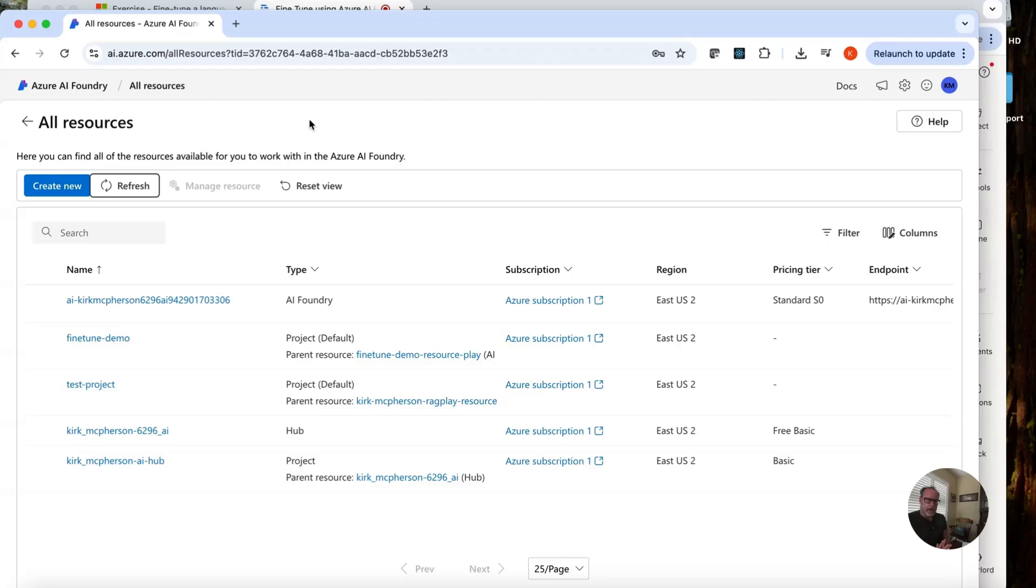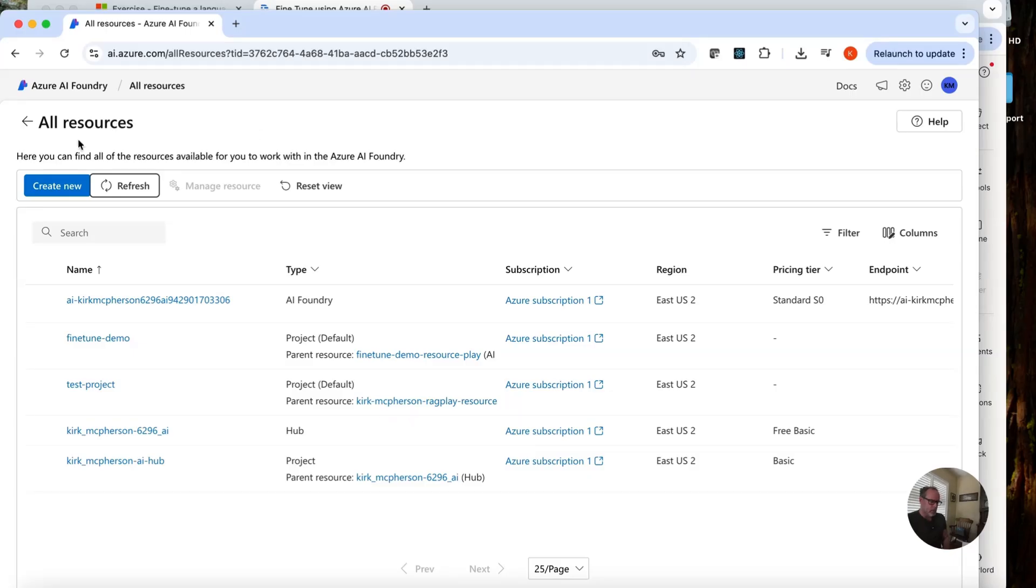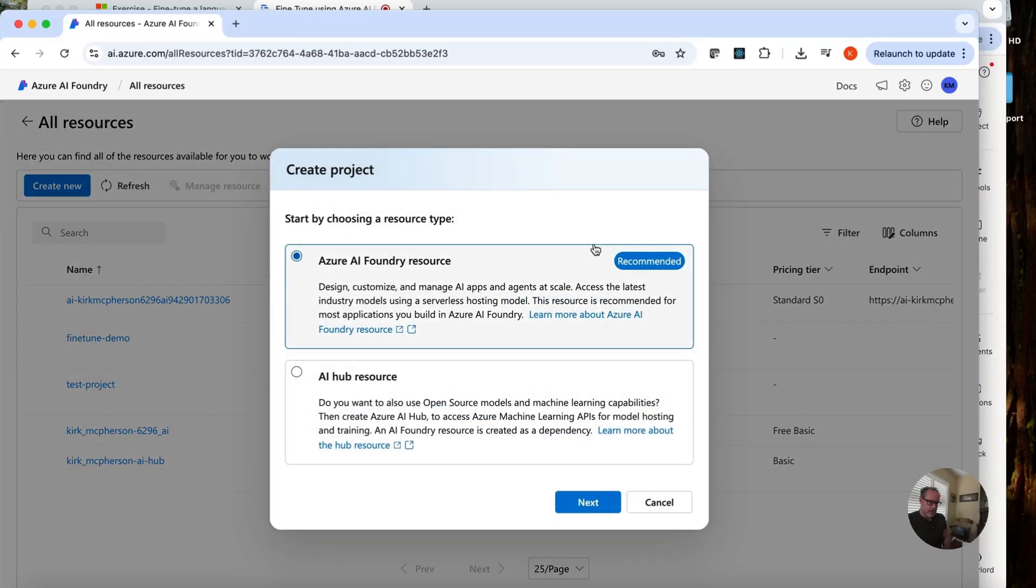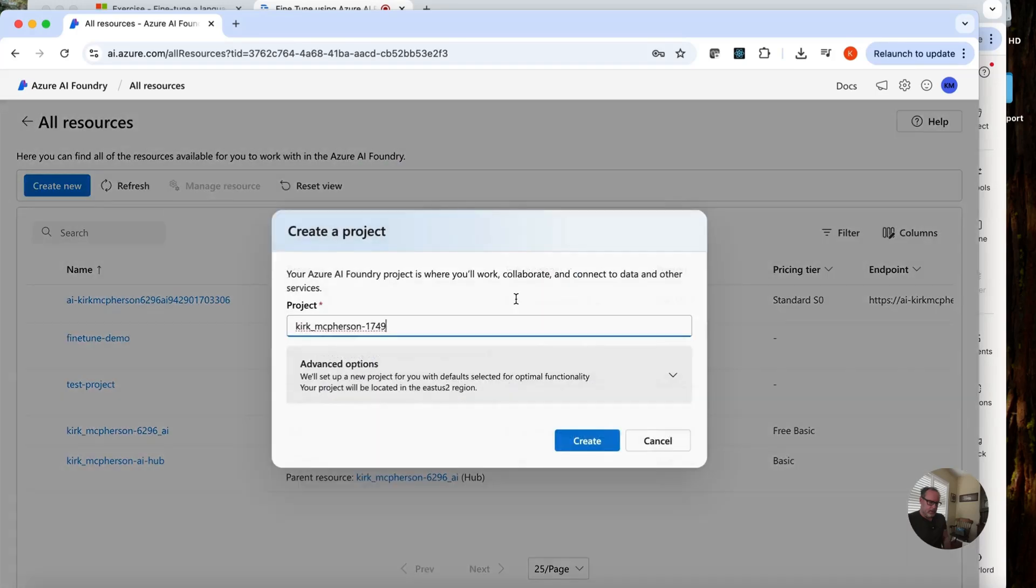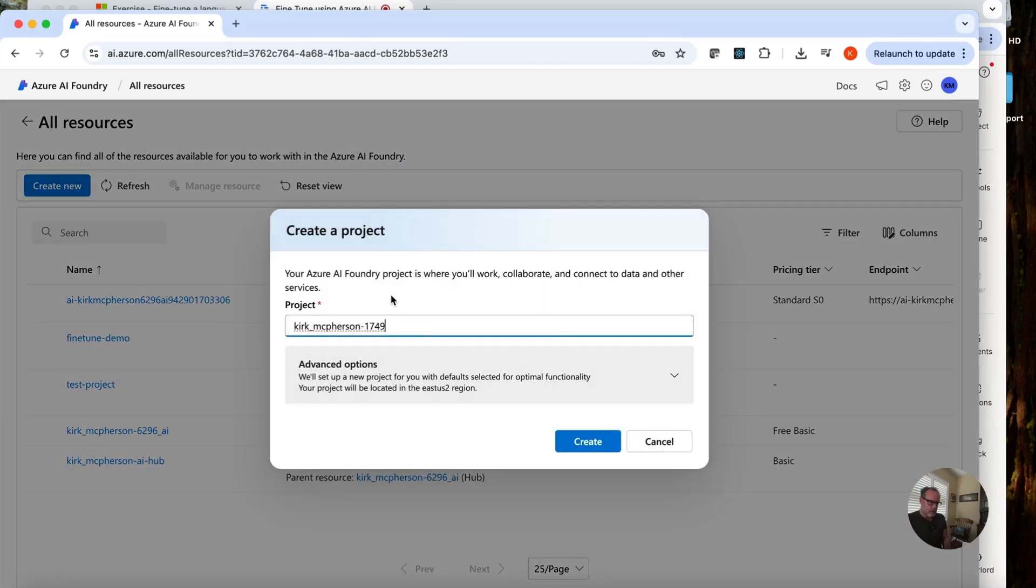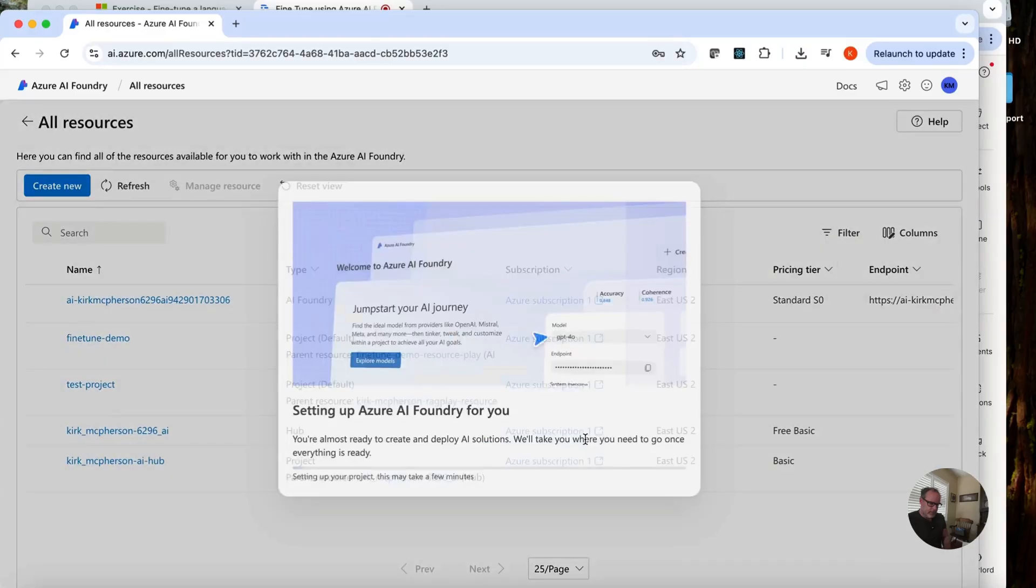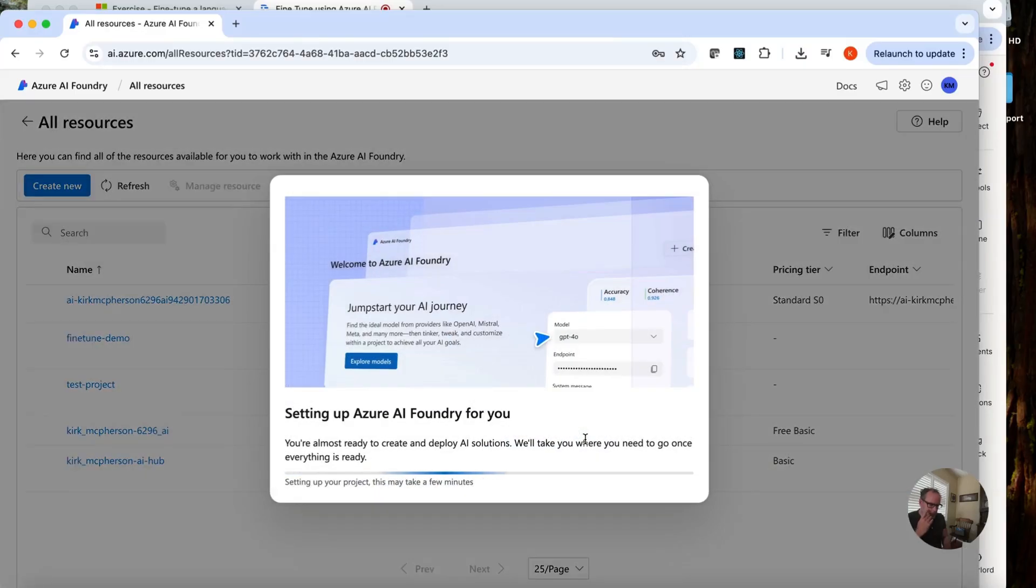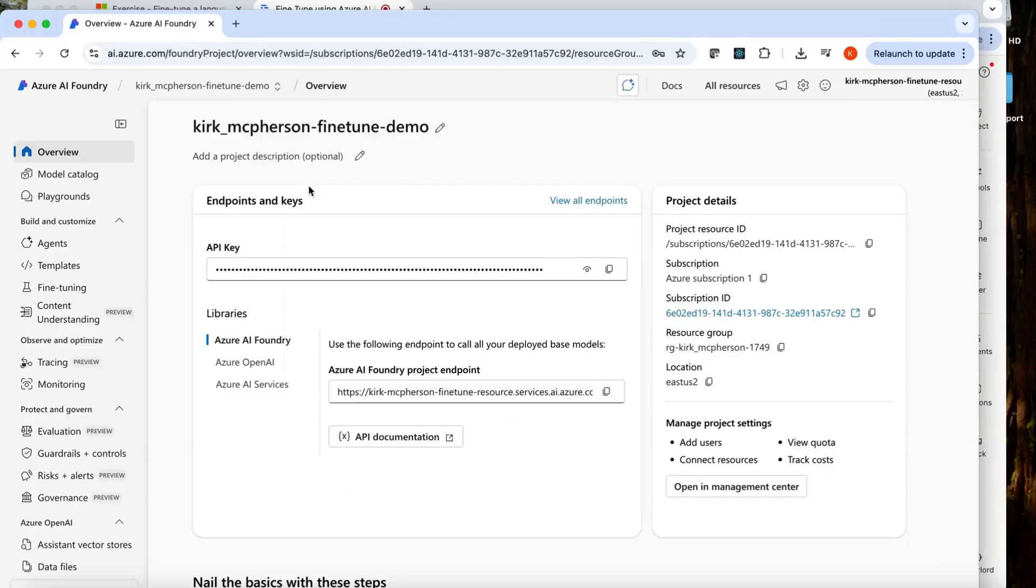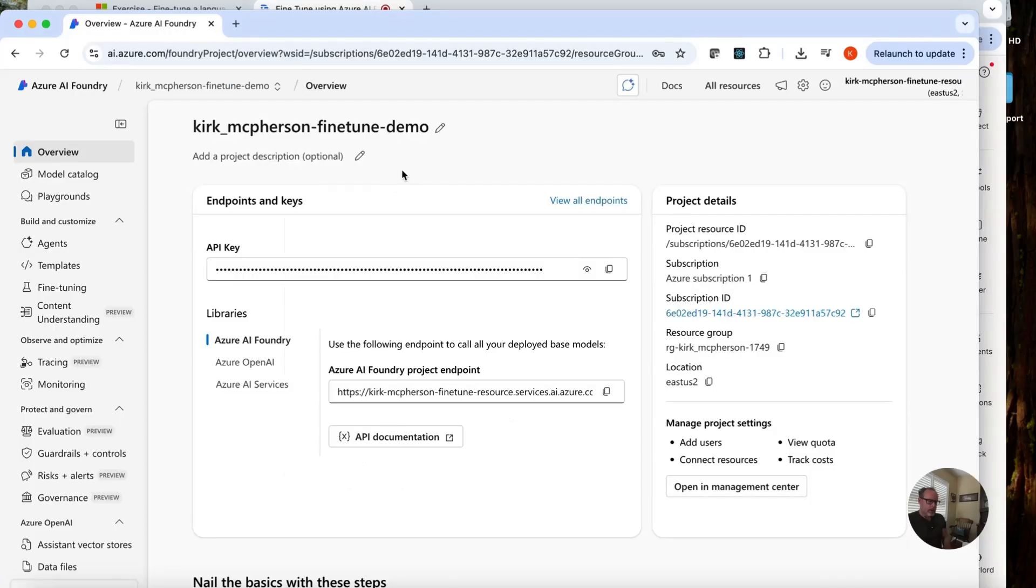Okay, I came to AI.Azure.com. Remember, it's a different portal than the regular Azure portal. And here, I'm going to create a new project. So I'm going to click on this. I'm going to click this one here. And I'm going to give it a name. Kirk McPherson Fine Tune Demo. That should be fine. And now it's going ahead and creating this for us. This might take a few seconds. Okay, our project has been created.